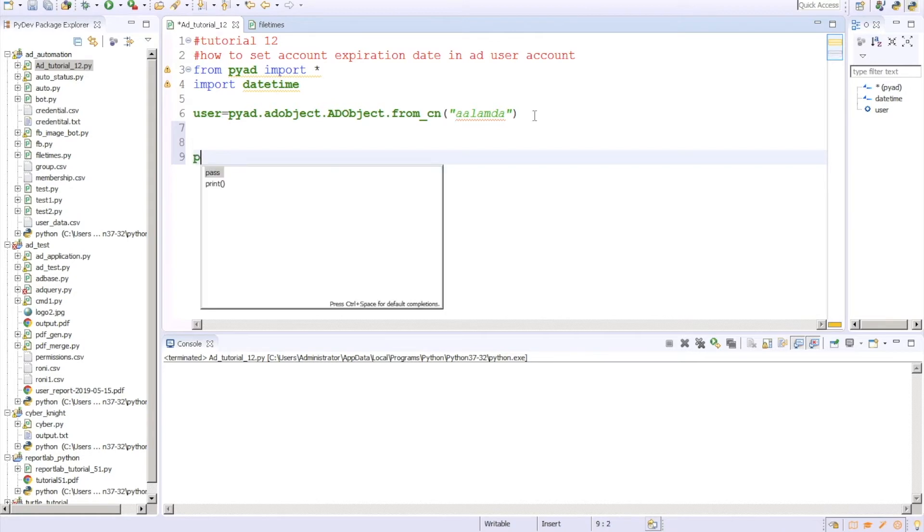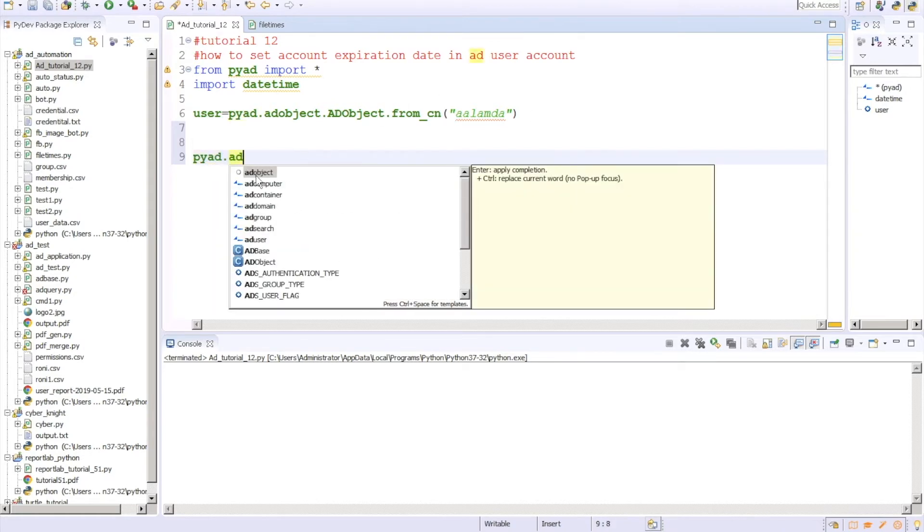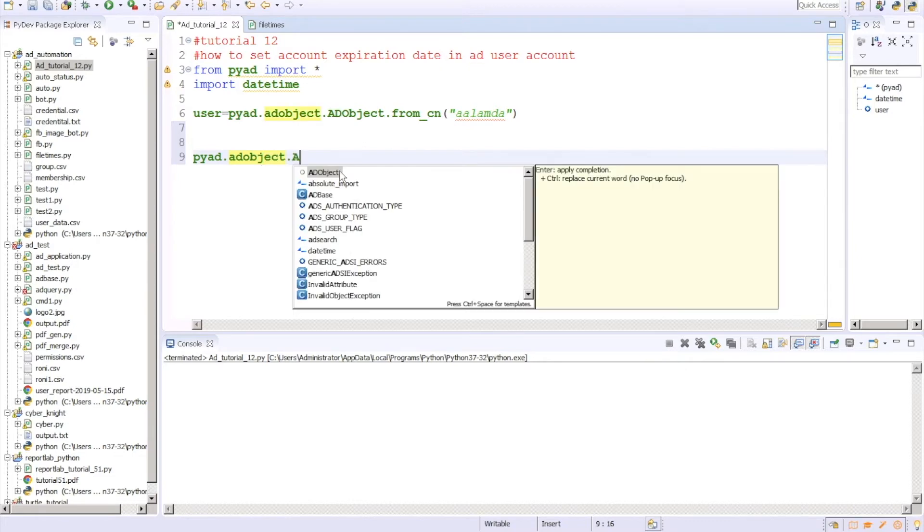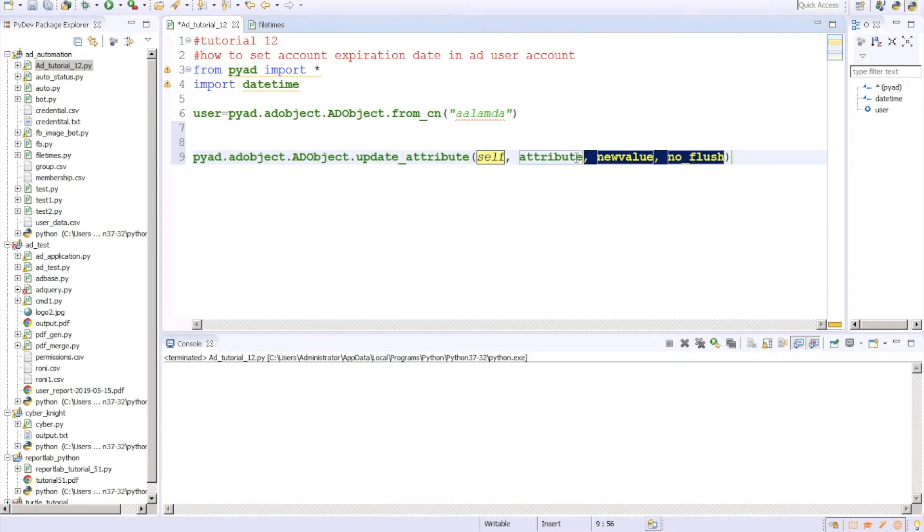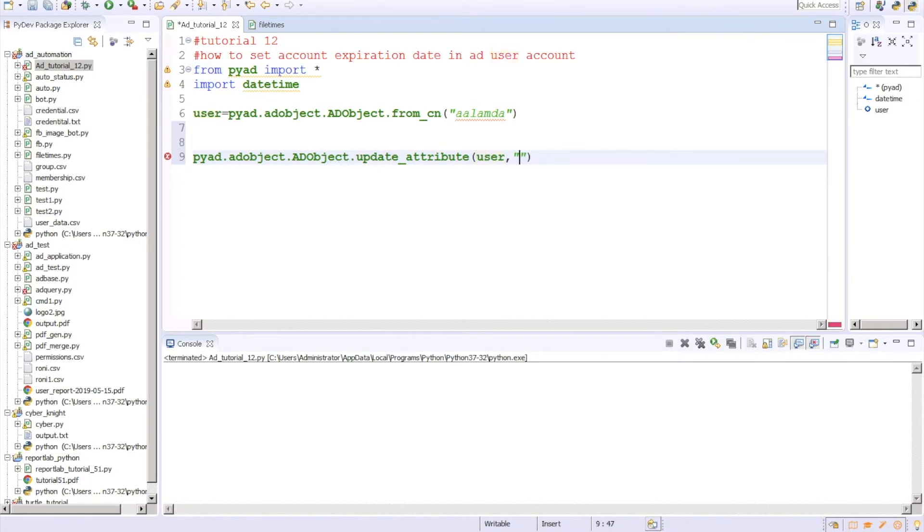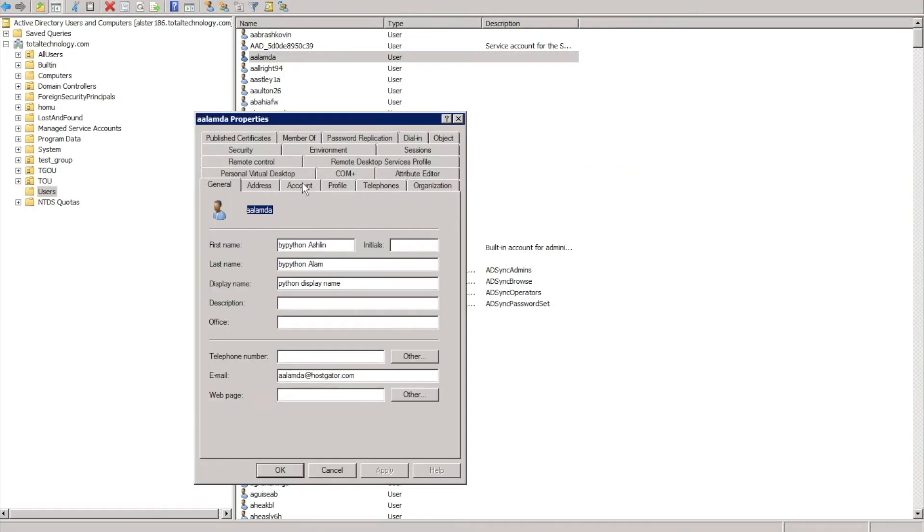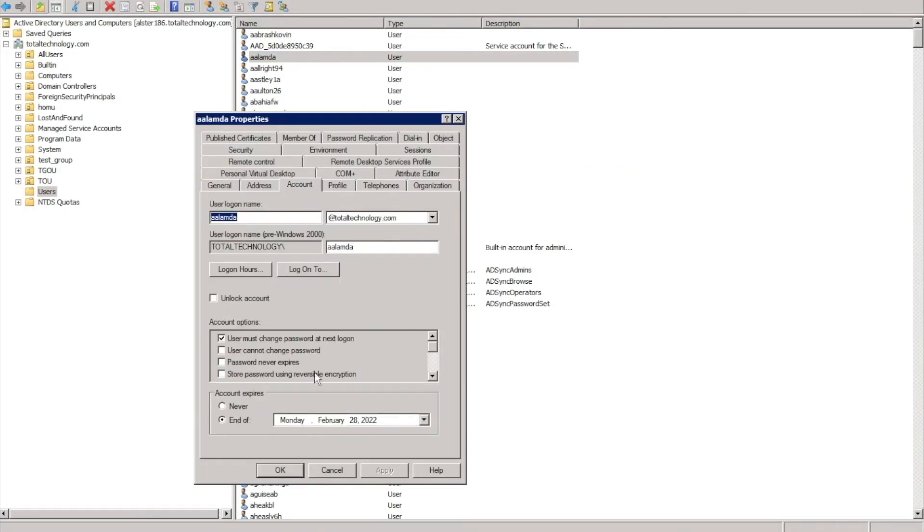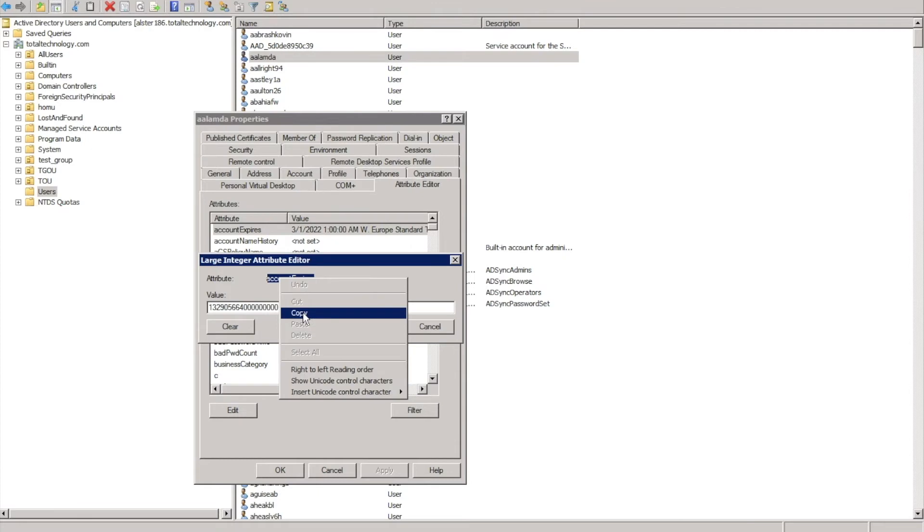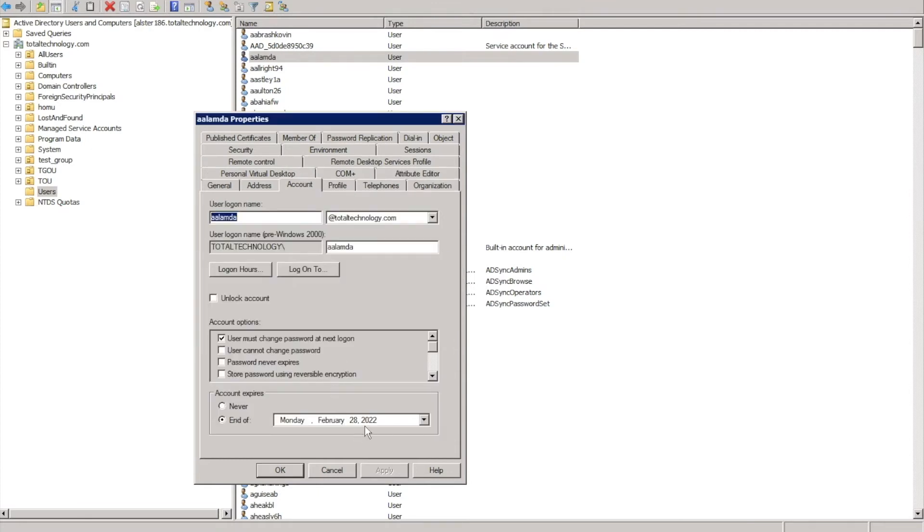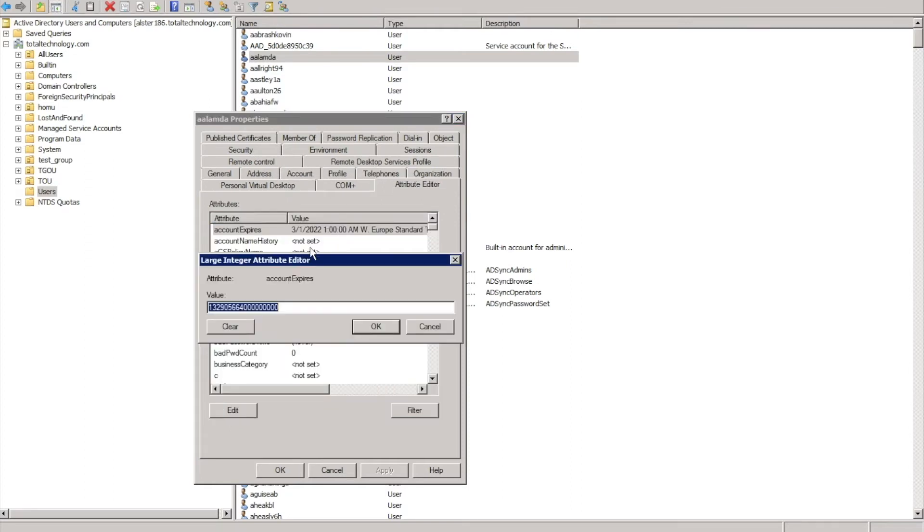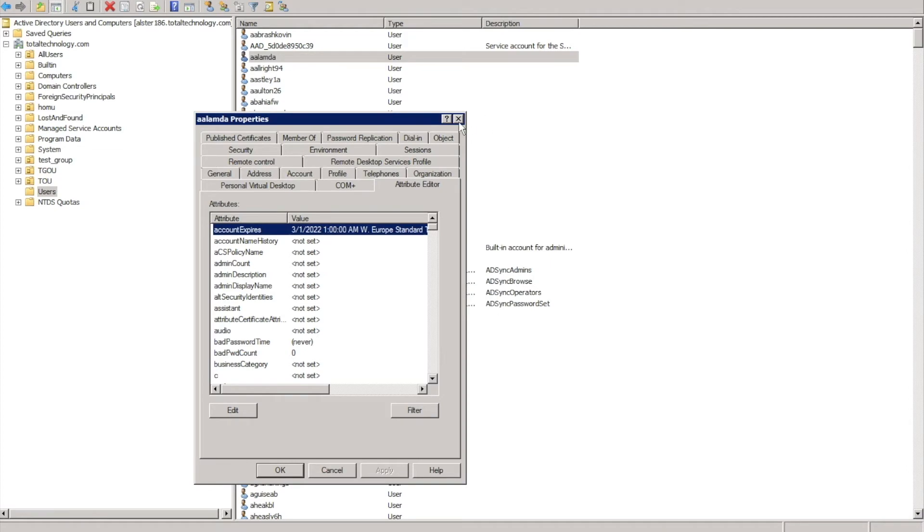Now we're going to update this object attribute. So what I'll do, pyad.ADobject.update_attribute. So self means this user, then the attribute name. So attribute name is, let me check, attribute name is accountExpires. So probably you can take it from here. Right now the value is 2022 February 28th.